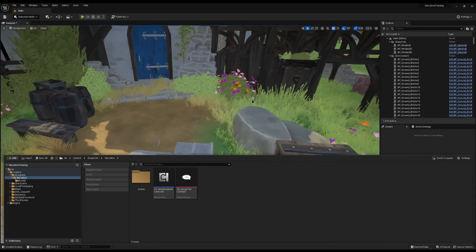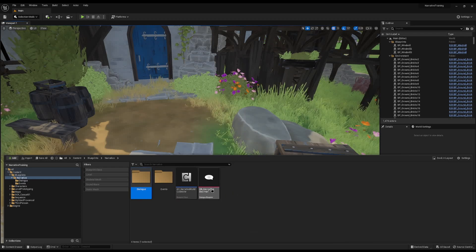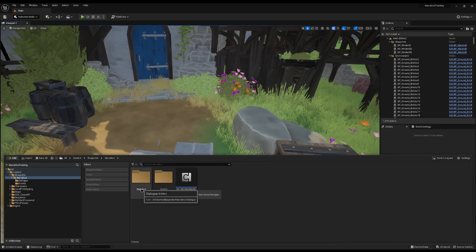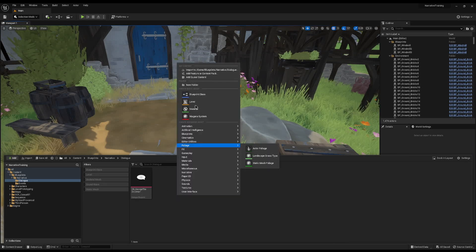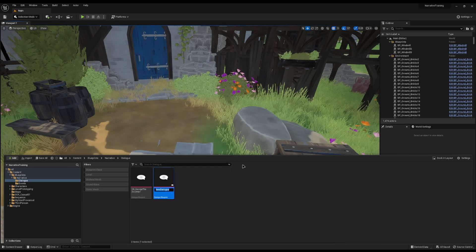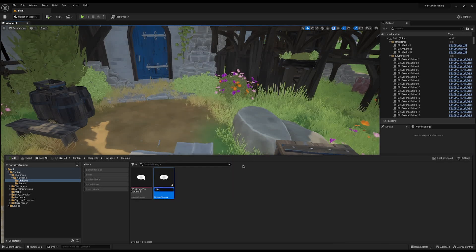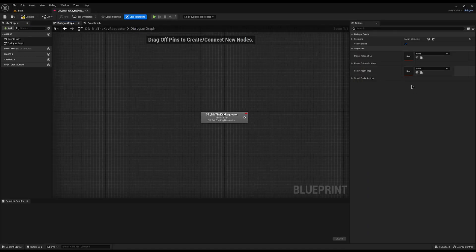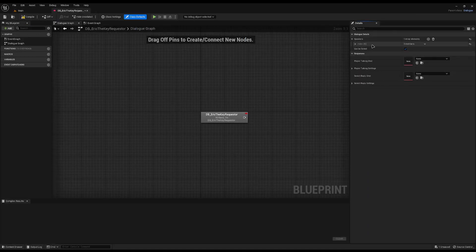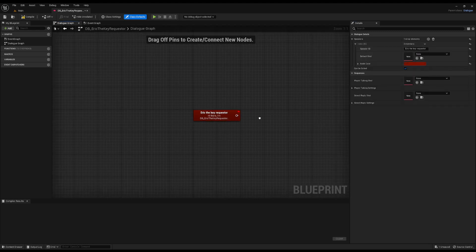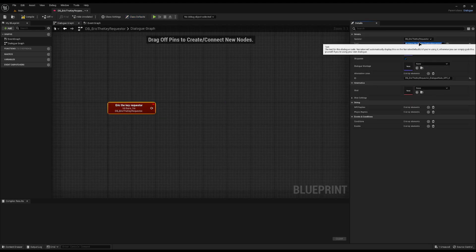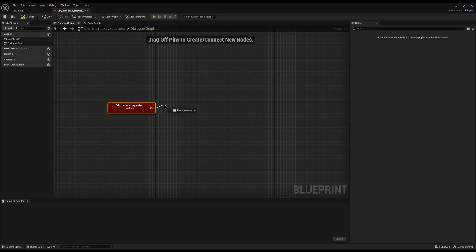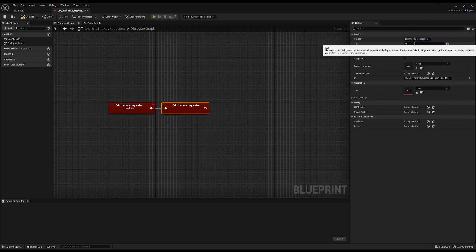First, let's create another dialogue. I'm going to go into our narrative folder and create a new folder called 'dialogue', and drop George's dialogue into it so it's all nicely tucked away. Now let's create a new dialogue — right-click, Narrative Dialogue — and I'm going to call it Eric the Key Requester. We'll open this up, add the speaker in class defaults, and change his text to 'I like keys'.